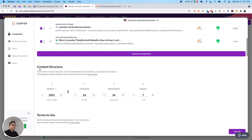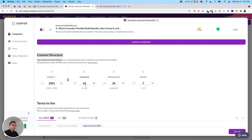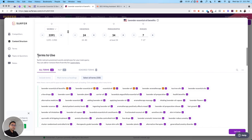You'll notice that most of these competitors have a huge authority. So that tells me right off the bat that lavender essential oil benefits is going to be extremely hard to rank for. So let's just say we want to keep these competitors. And it will give you the content structure. So how many words you should be using, you could even do it by characters if you want, but words is much better. So I need to write a lot of words, I need to write over 3000. I need to have 24 headings, 34 paragraphs, and seven images.